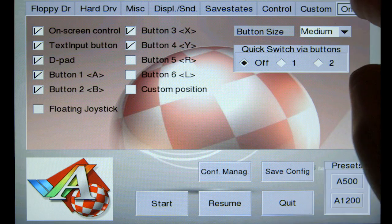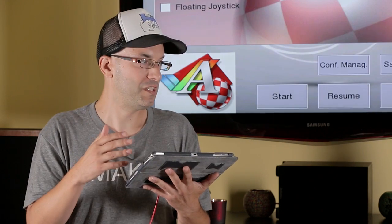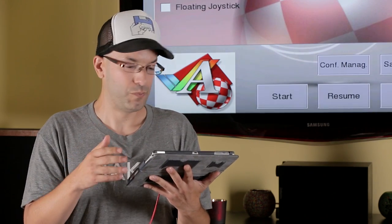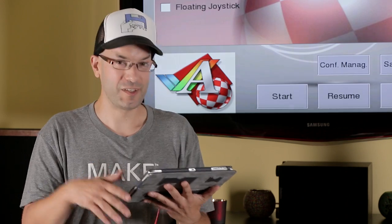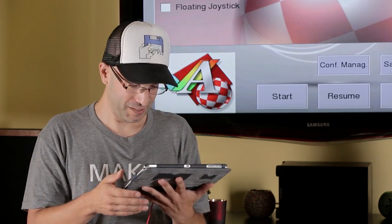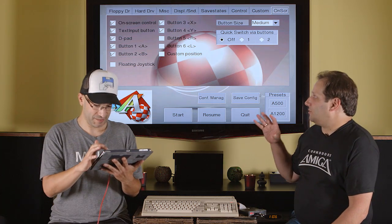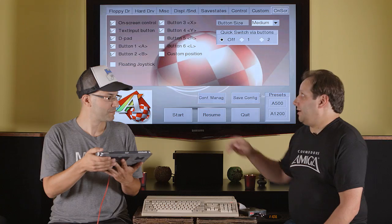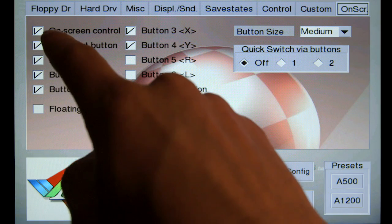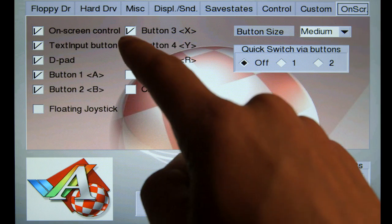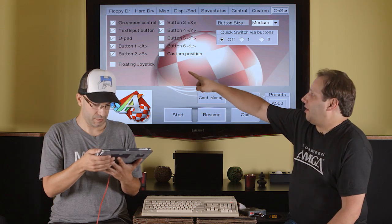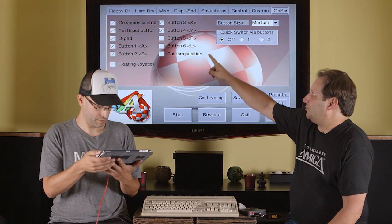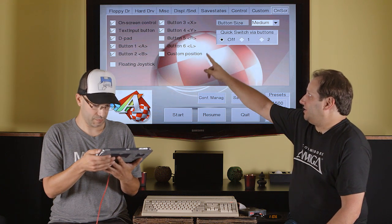The on-screen tab lets you choose what you see on screen when you are running the emulator. It's going to make a lot more sense when we actually boot it up. This is what the actual on-screen controls will look like. You can turn them on and off by that on-screen control on the top left.